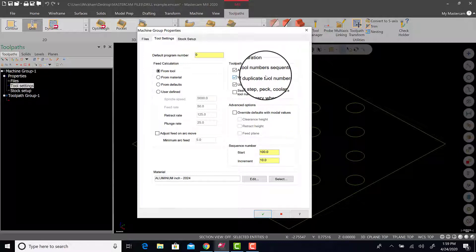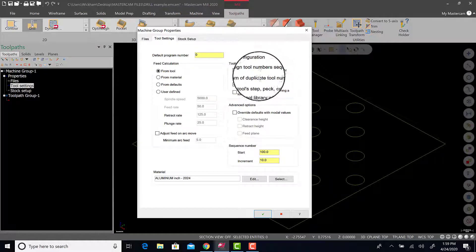The most important one being assign tool number sequentially. We're just using a default library that Mastercam has. And if we assign tool numbers sequentially, it'll start 1, 2, 3, 4, instead of us having to go back and change each one to an appropriate number.